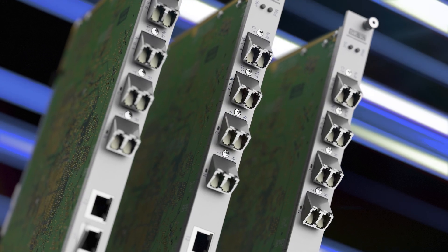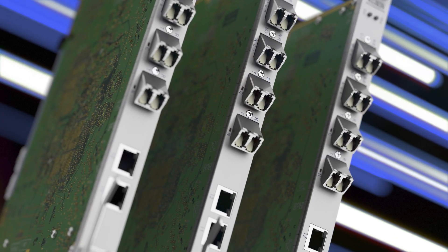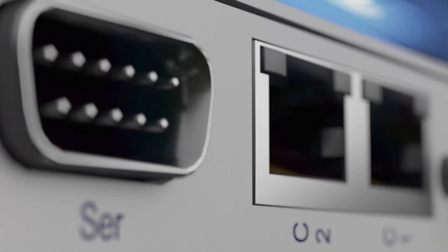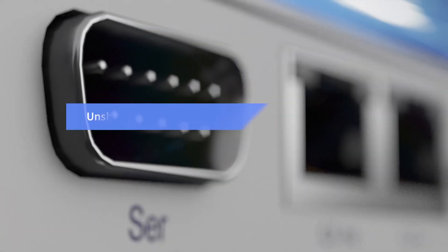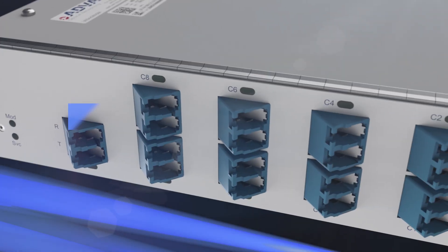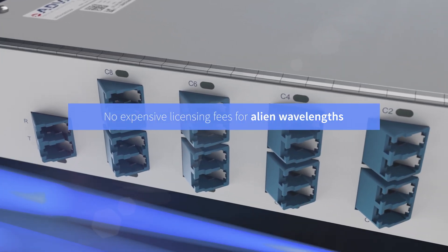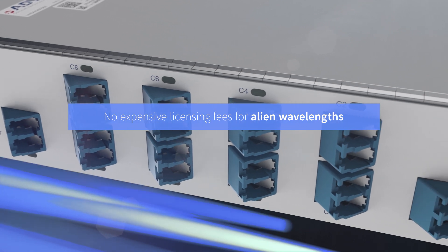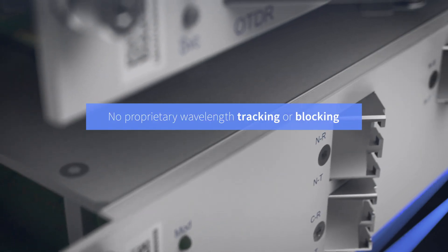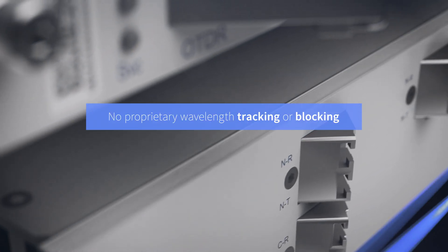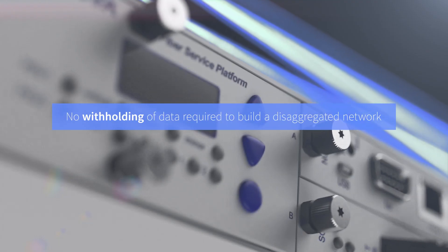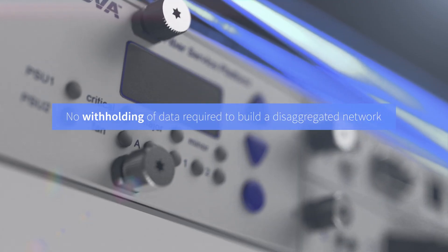With our OLS, you're free to unlock the full potential of your network and unshackle yourself from the restraints of closed systems. Unlike other solutions, there are no expensive licensing fees for alien wavelengths, no proprietary wavelength tracking or blocking, and no withholding of data required to build a disaggregated network.